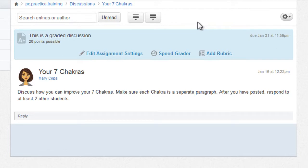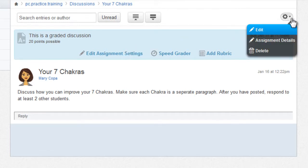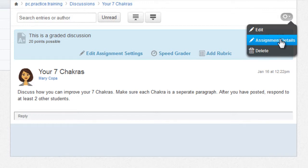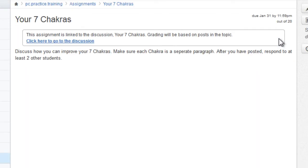There are also additional assignment details you can control in the assignment settings or the assignment details. These will be covered in a later tutorial.